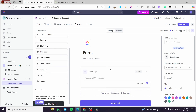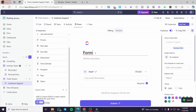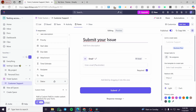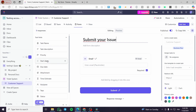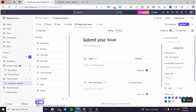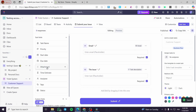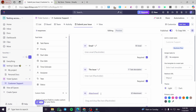Now we are going to drag and drop the email field into the form. I'm going to add a form title like 'Submit Your Issue'. Then we'll add a task description field for the issue, and also add an attachment field to capture a screenshot of the issue. So our form now has the email field, the issue description, and the attachment.